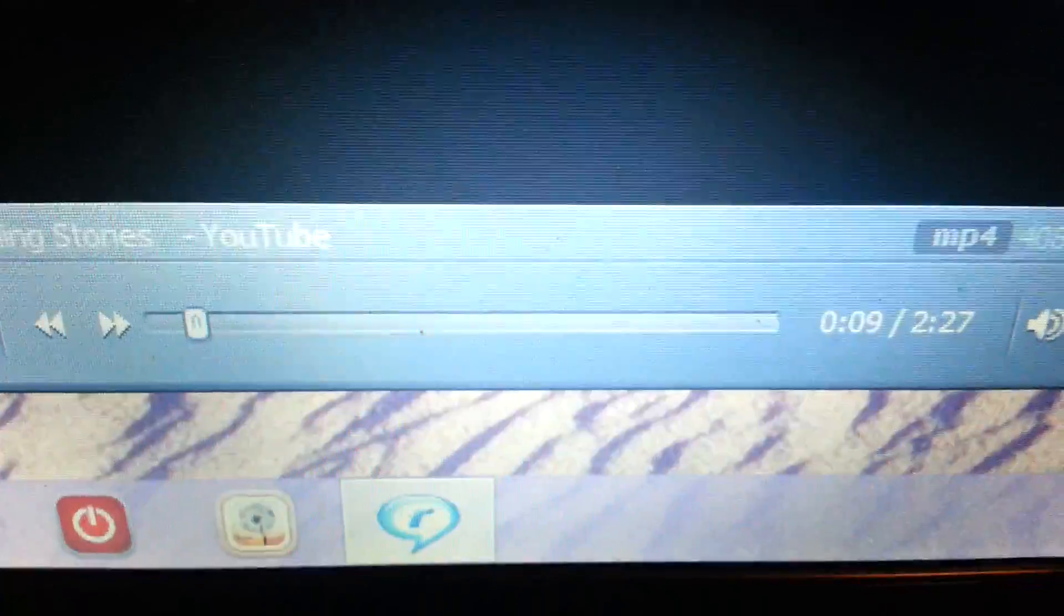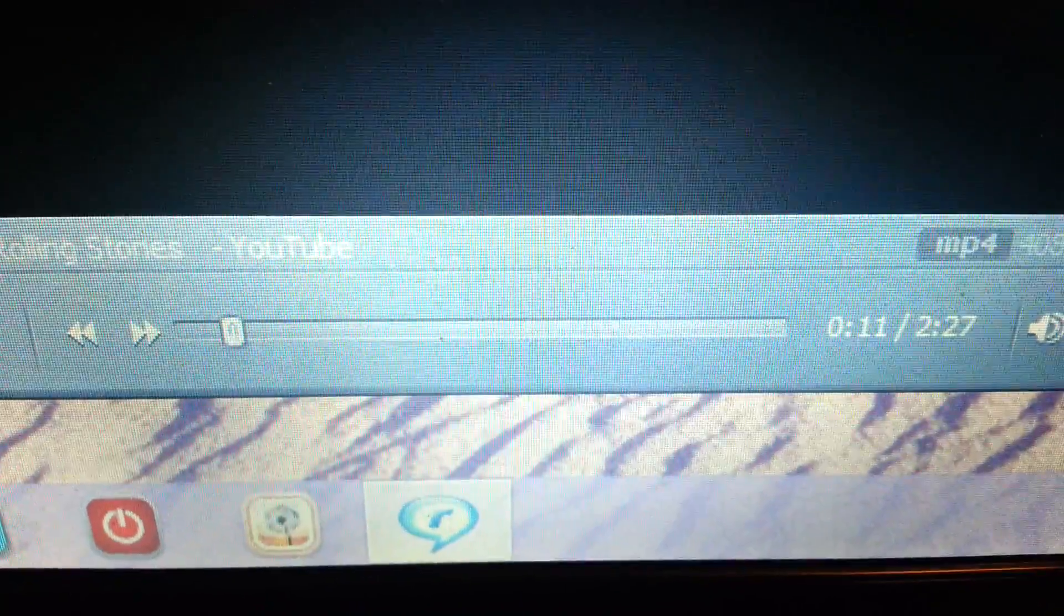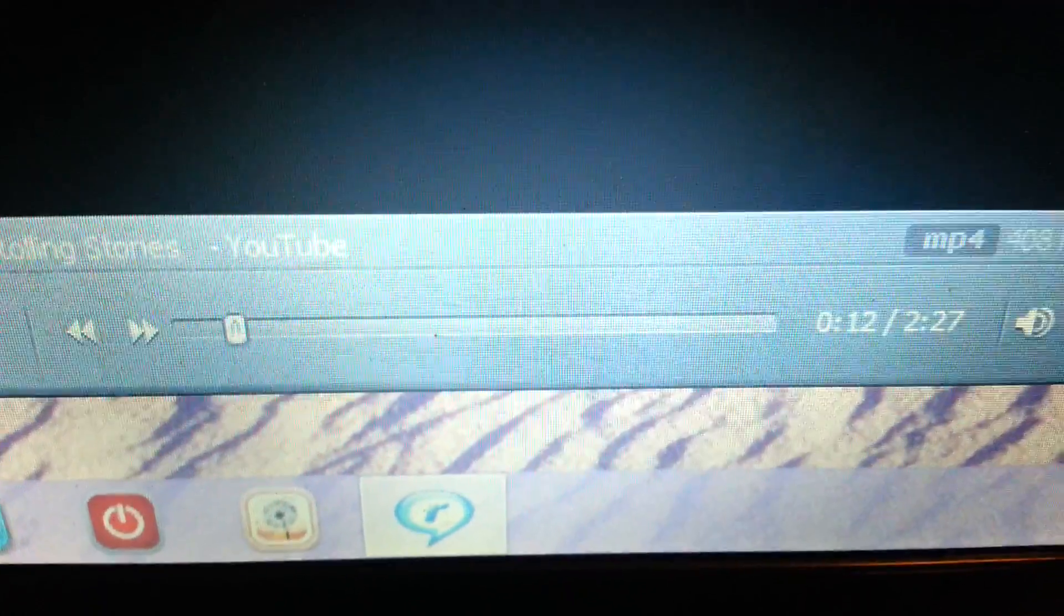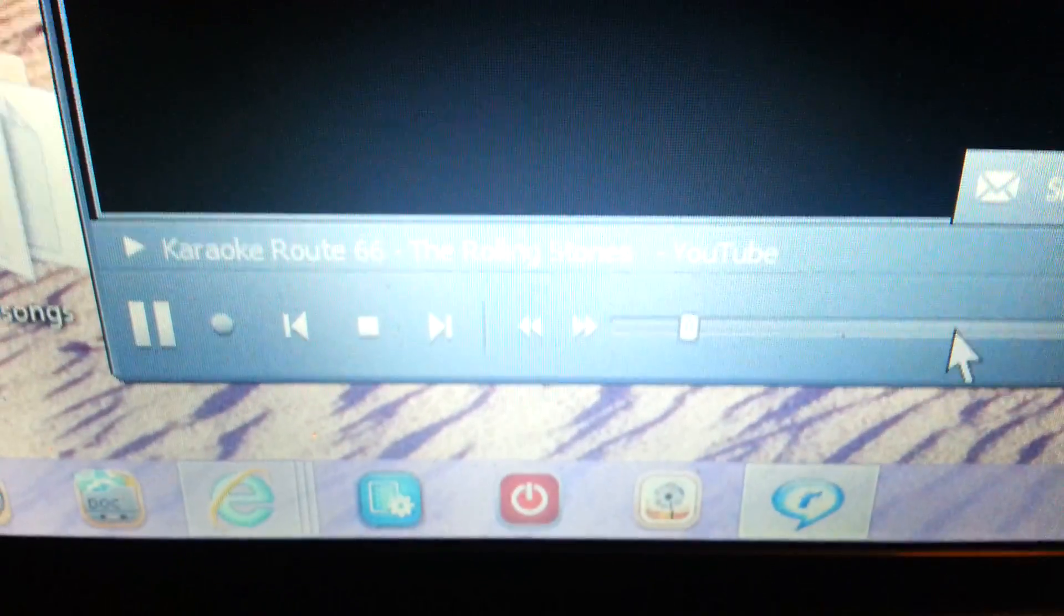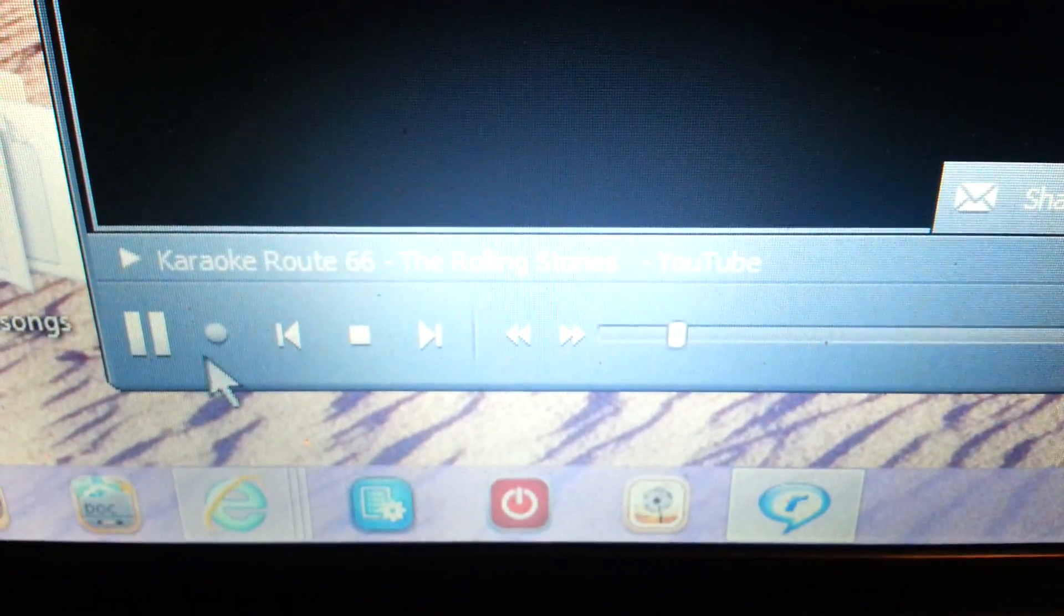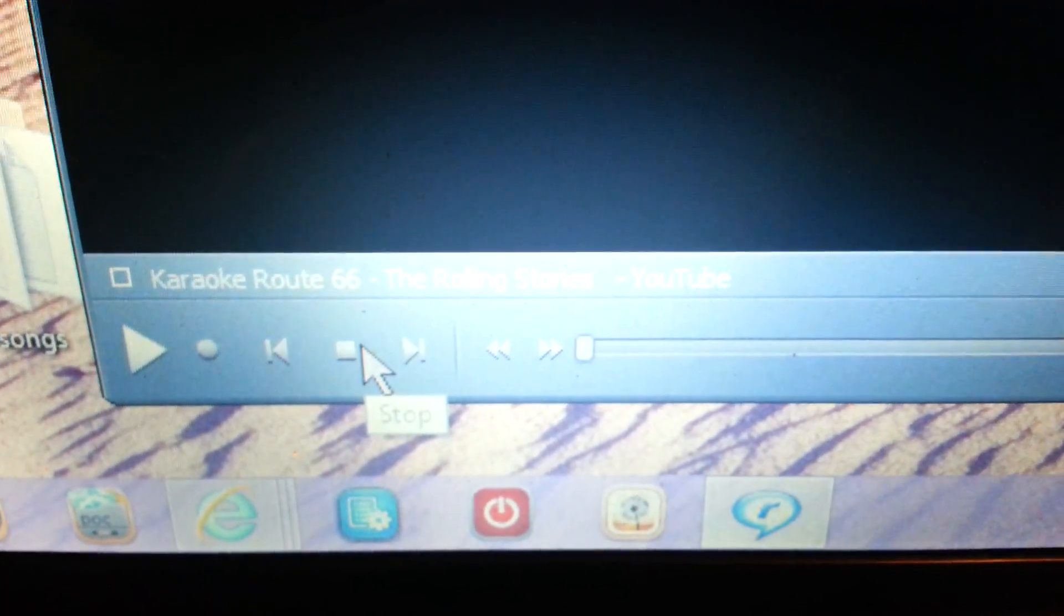although the time is ticking away. So the actual video is playing, but I've got no sound and absolutely no picture whatsoever. I've just got a black screen. So if we stop that one, we'll try another one.